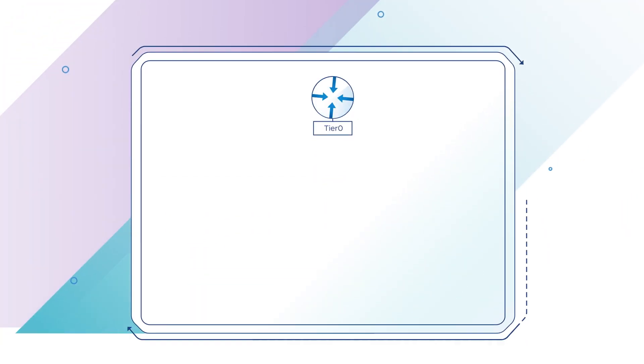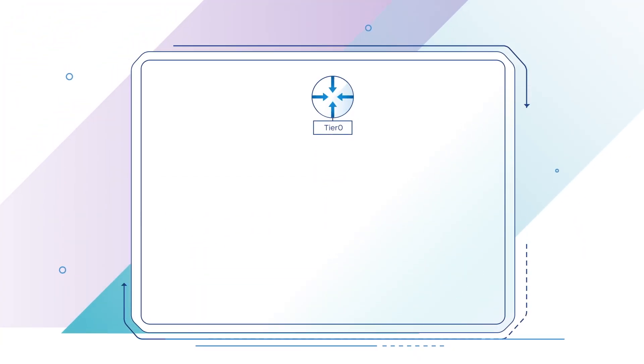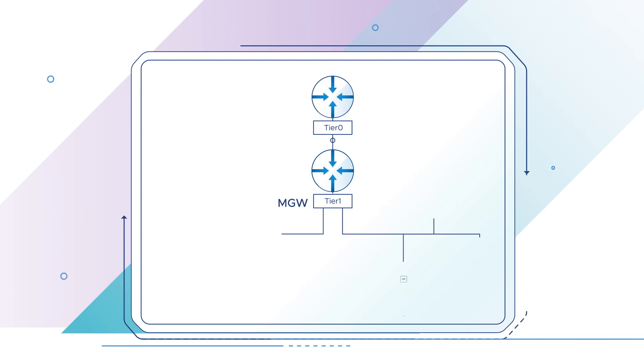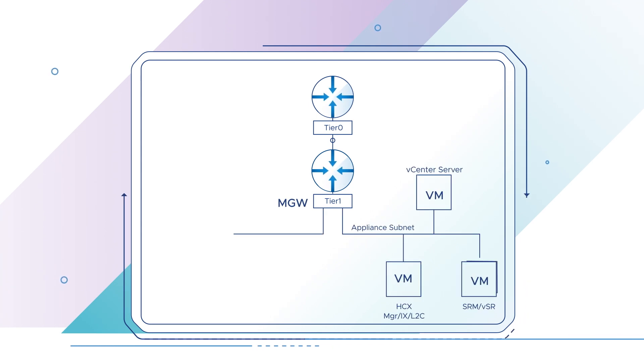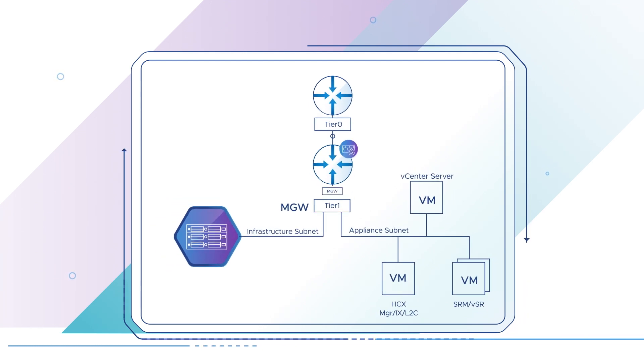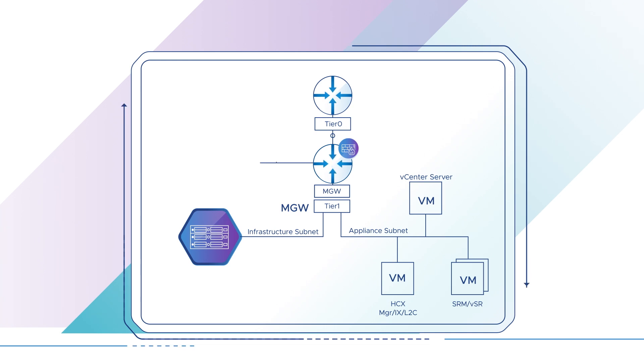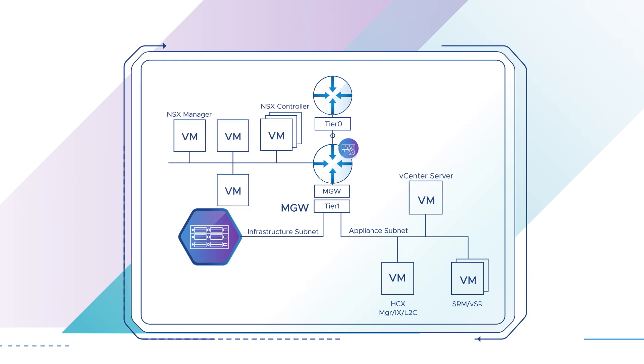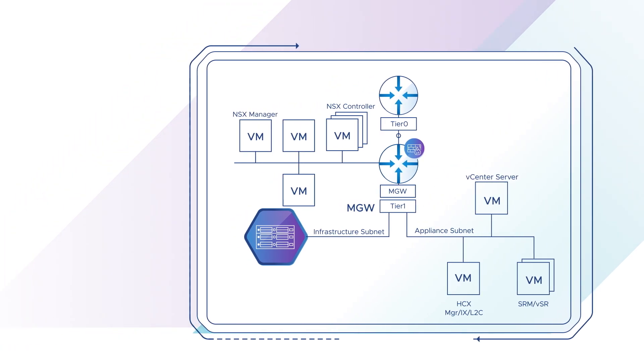The Management Gateway, MGW, is a Tier 1 router that acts as the default gateway for the appliance and infrastructure subnets. MGW also handles firewalling for management appliances running in the SDDC, controlling access to the vCenter server and NSX manager.